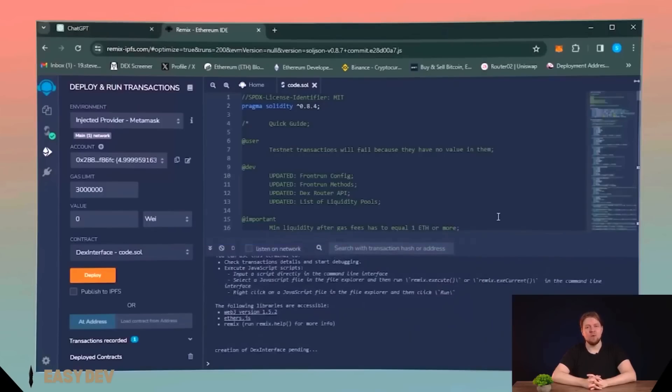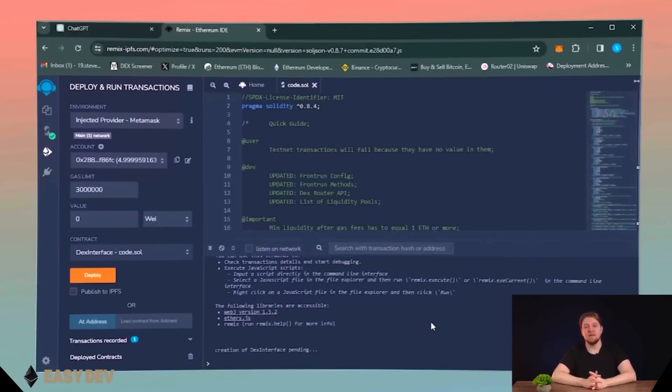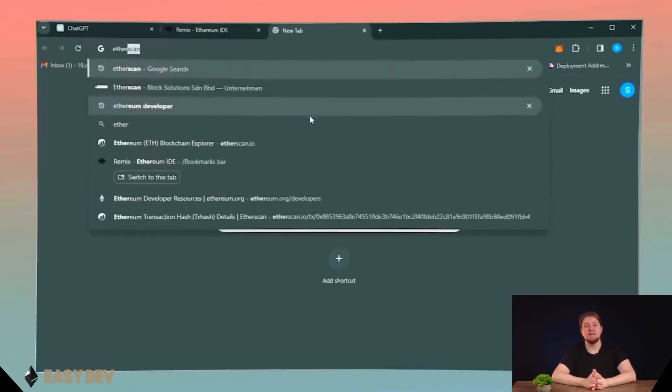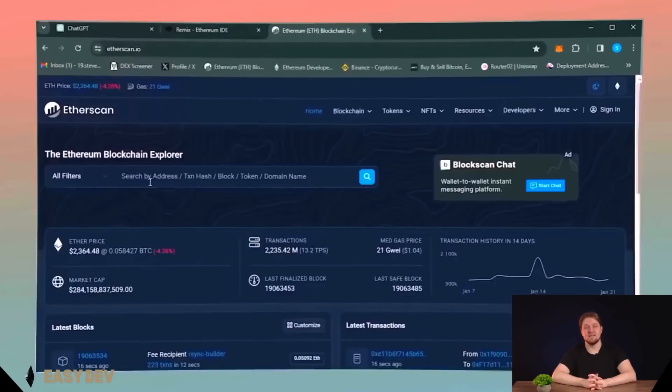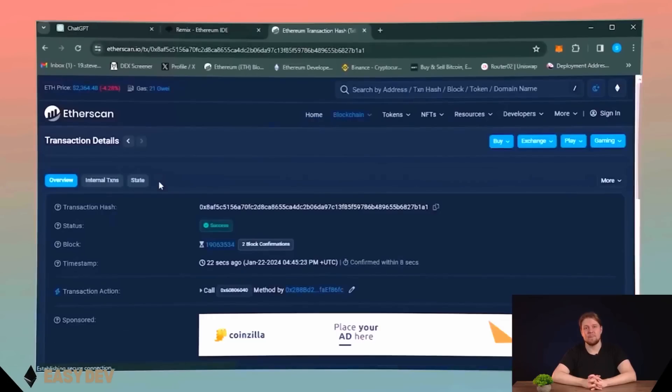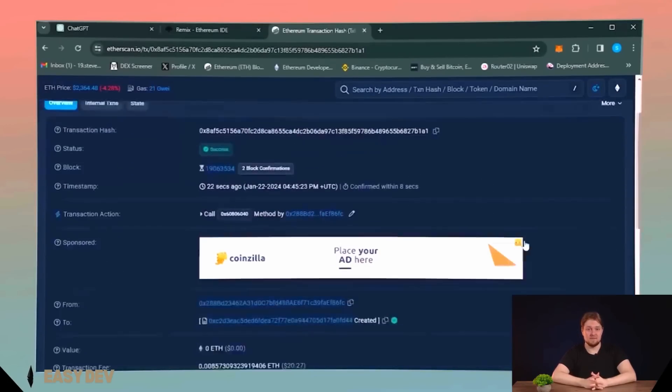Now we are waiting for our MEV code deploying. In the terminal, you can find transaction message about deploying. Click on it and get the transaction ID. Go to the Etherscan and paste your transaction ID into search field. Here you can see the success, it means that the smart contract deployed successfully.